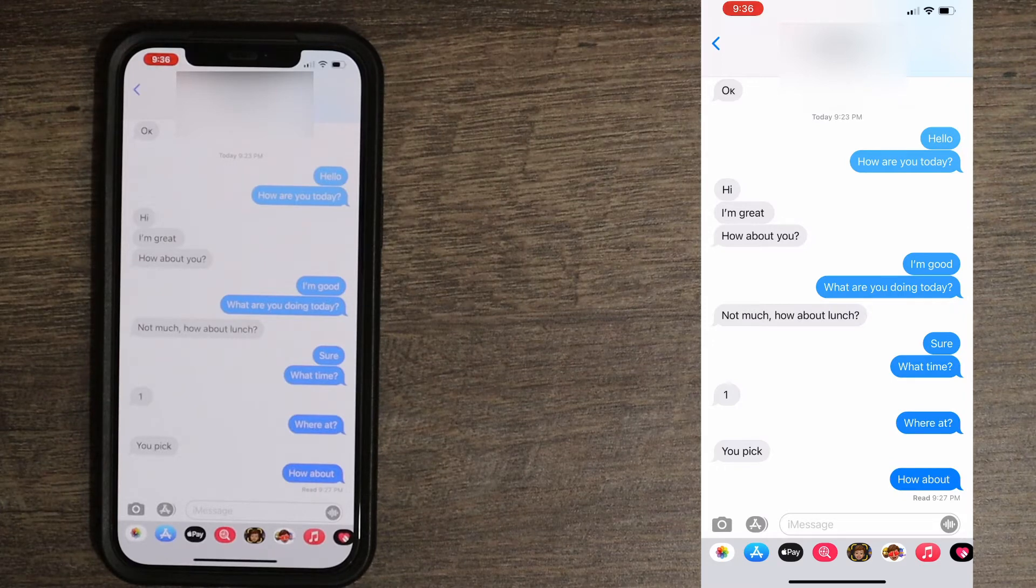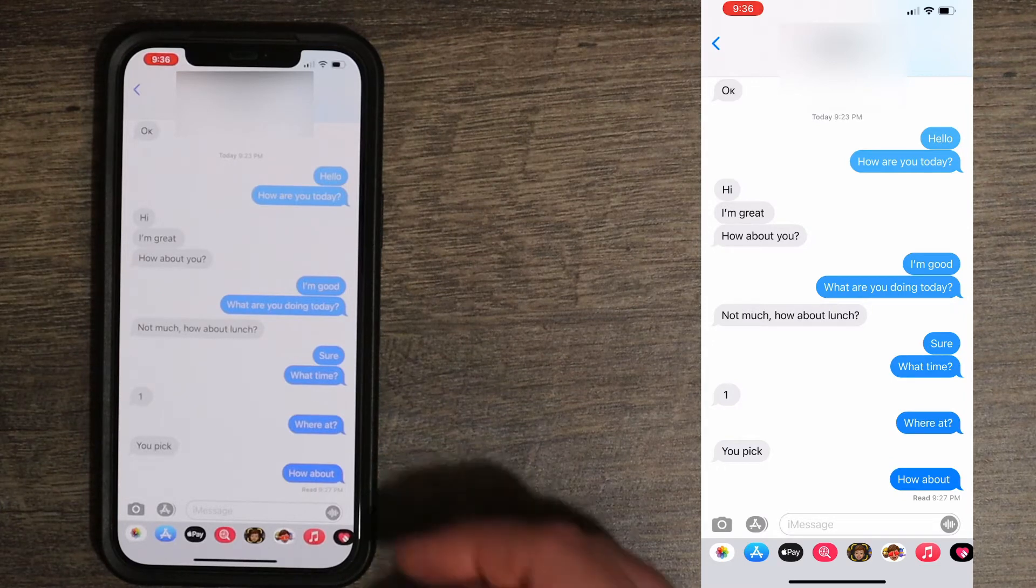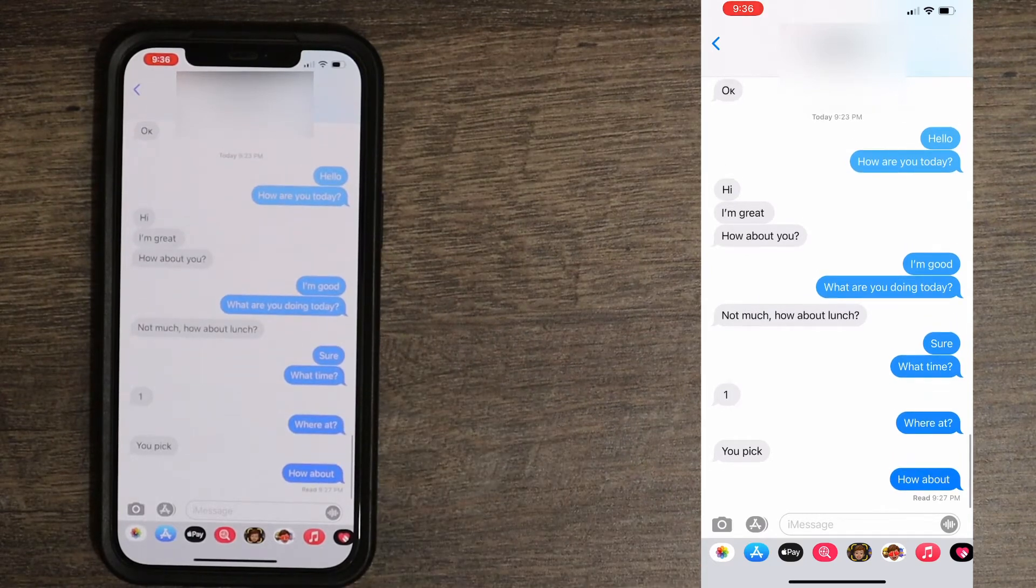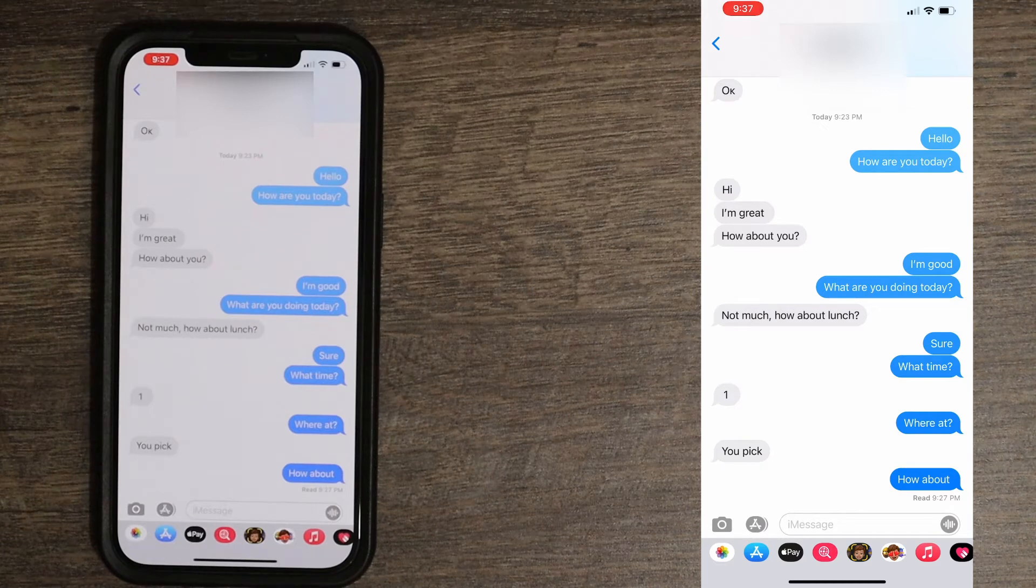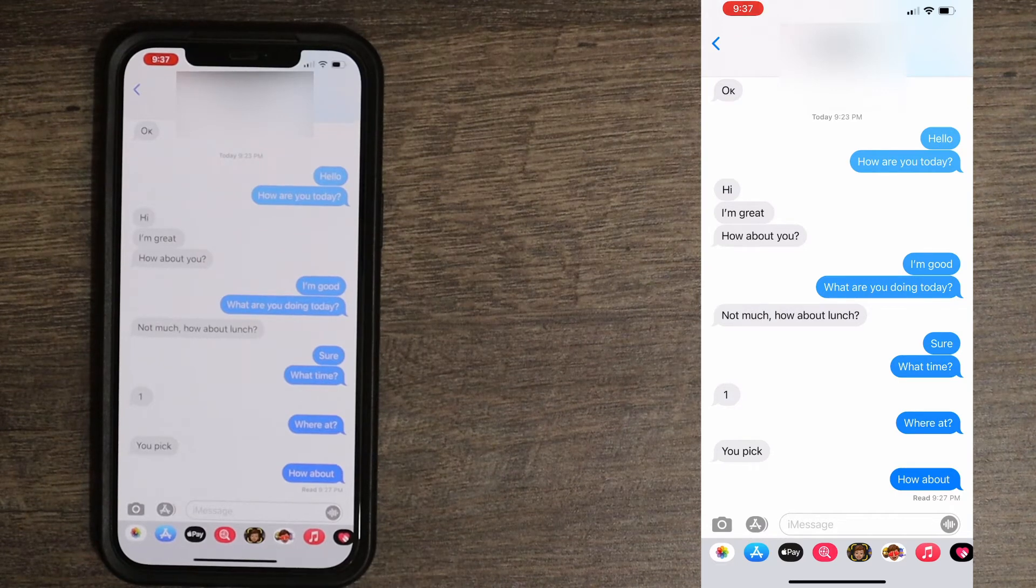The same thing happens when you're receiving a message. Once you open it up, it sends a read receipt back to the sender and they can actually see when you read it or not. If you don't want this feature to be turned on, you can turn it off.